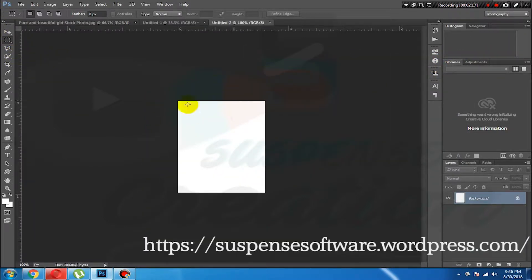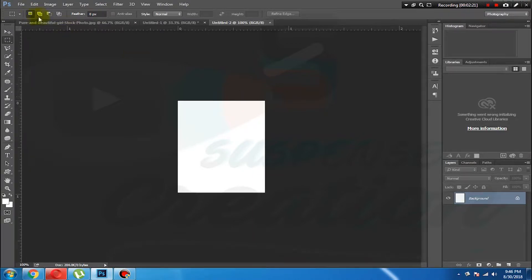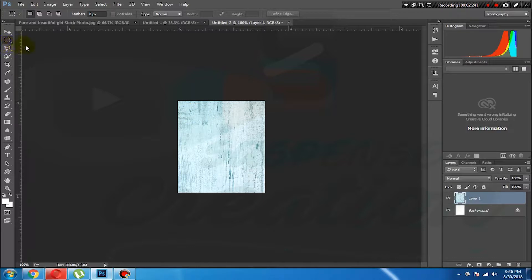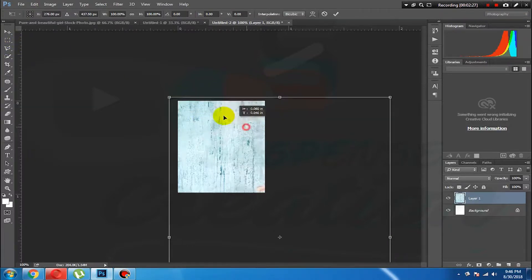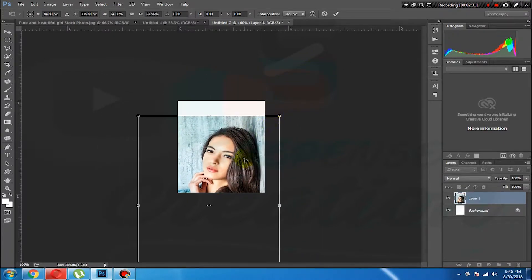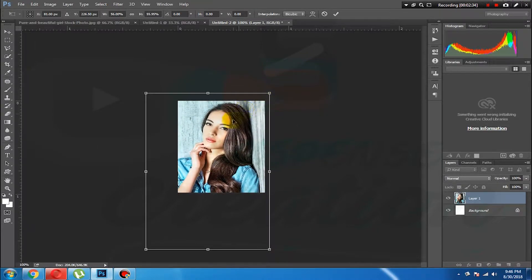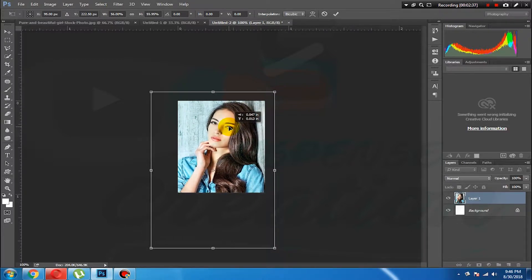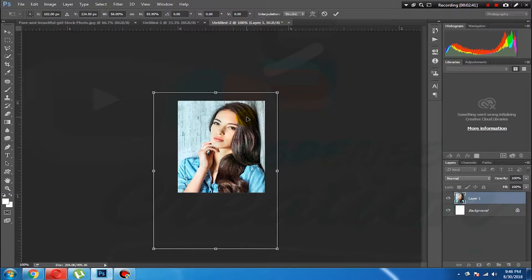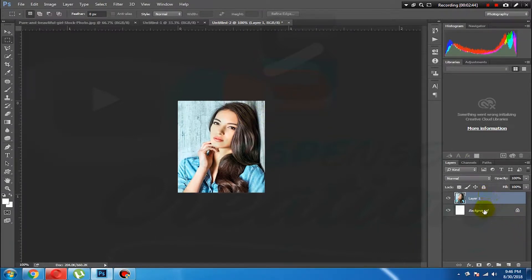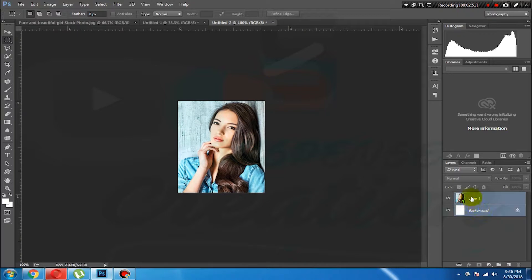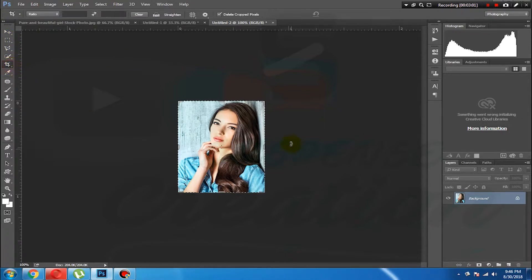Now we will paste the photo into the stamp size. Select the stamp size color and paste into the layer to create a layer. Now select the Crop tool — Crop tool, Shift, and light.